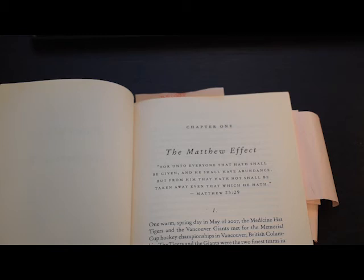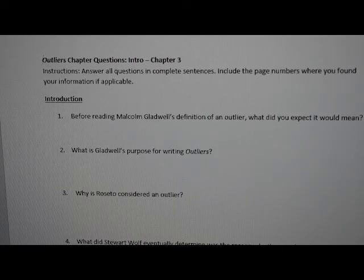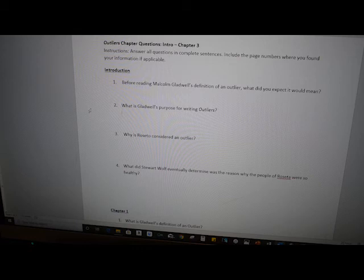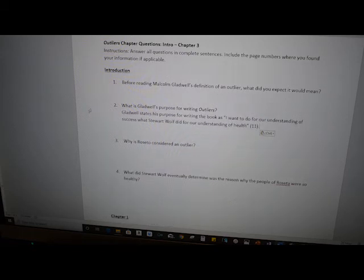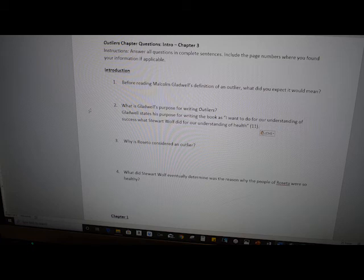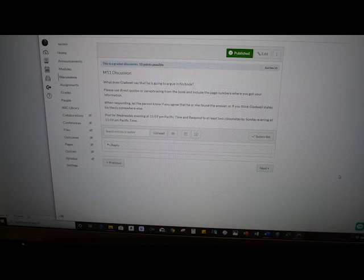After I read one chapter, I like to answer the discussion questions because the ideas are fresh in my mind, but you can do whatever works best for you. The next step is to discuss the book. The discussion questions make sure that you notice the key ideas and assess the development. When answering, I want to write complete sentences and use the page number. So I would write something like: Gladwell states his purpose for writing the book as, 'I want to do for our understanding of success what Stuart Wolf did for our understanding of health.' Just one to three sentences for each discussion question should be fine. You'll also be discussing the book on the discussion board.